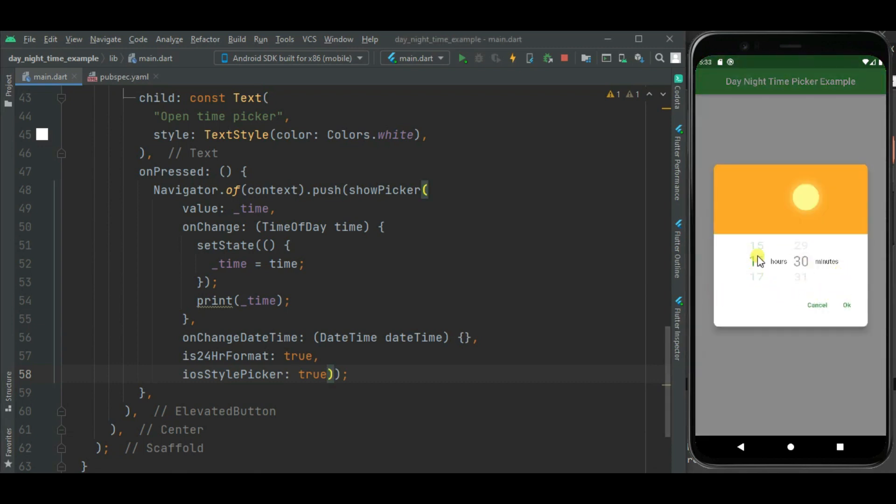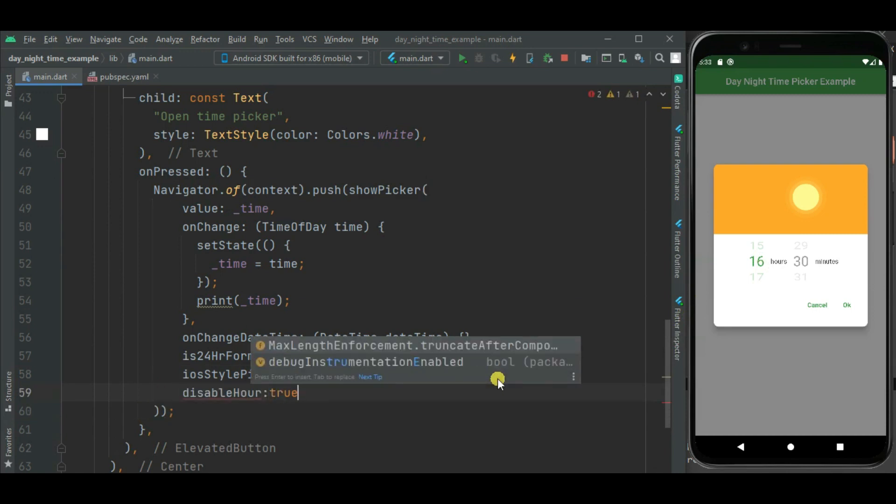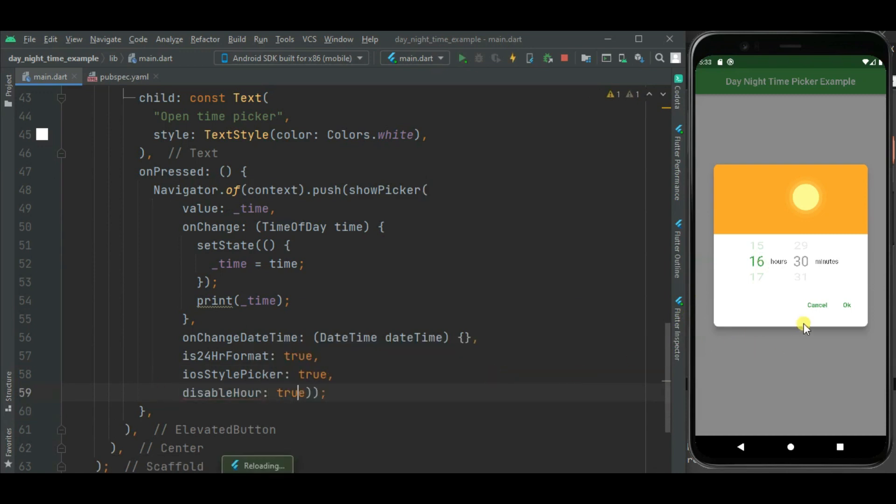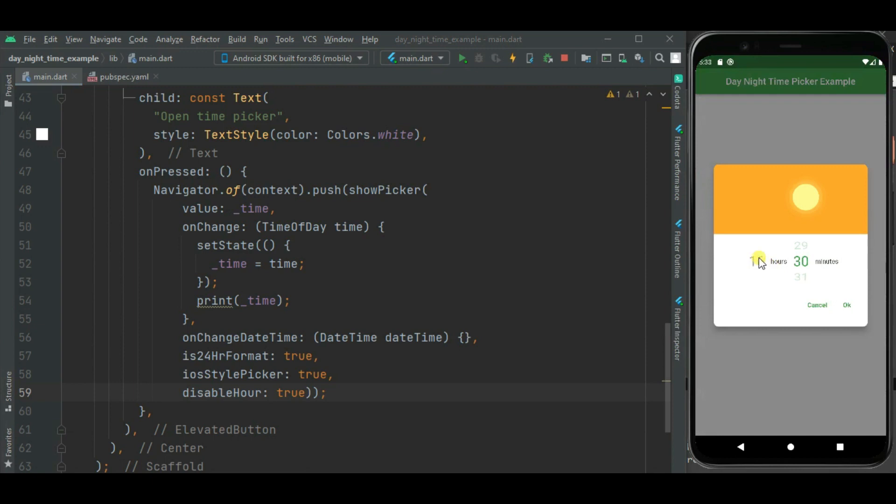You can disable this hour selection using disableHour property. So here you can see this hour selection is disabled. We cannot select the hour now. We can just select the minutes. Likewise we can disable minute too using disableMinute property.